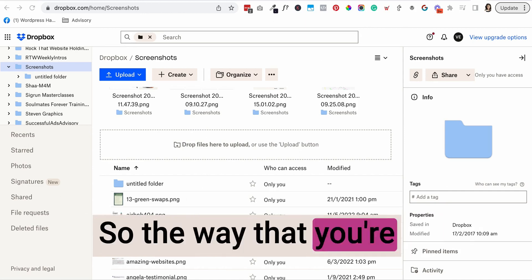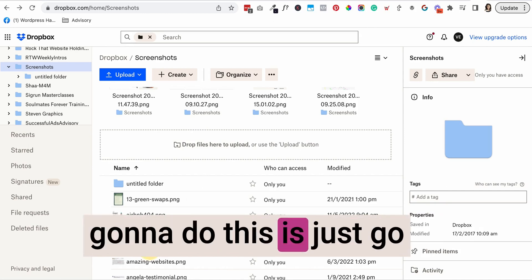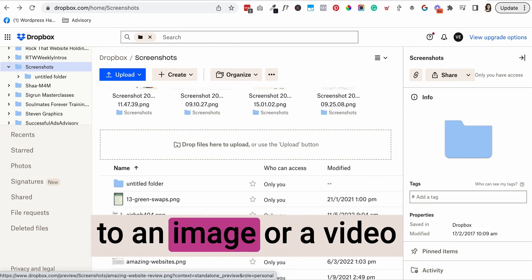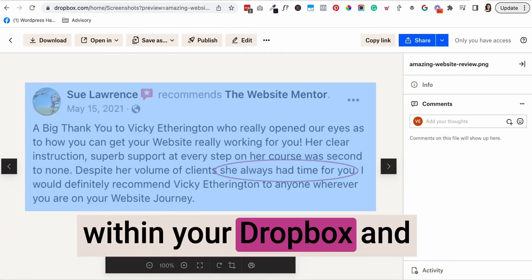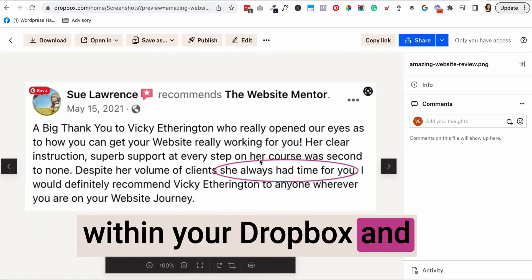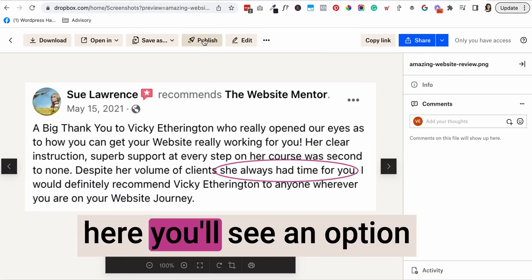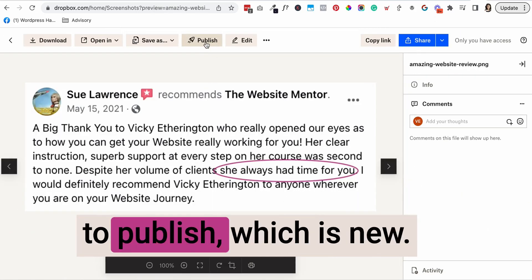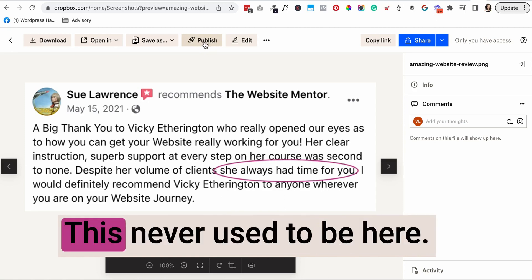The way you're going to do this is just go to an image or a video within your Dropbox. And here you'll see an option to publish, which is new. This never used to be here.